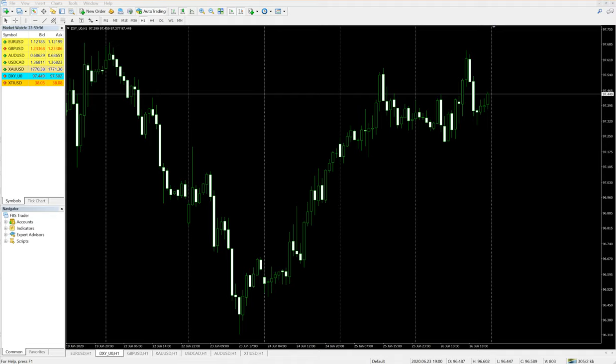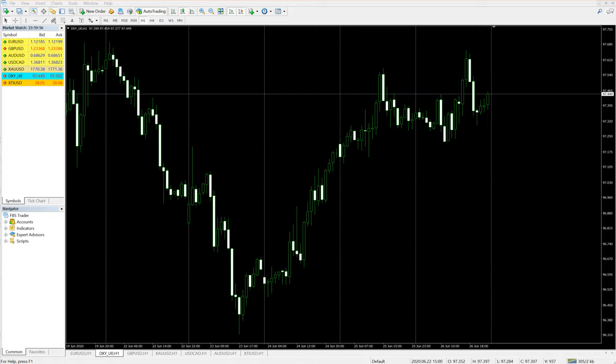As it went up from 96.3 to 97.6, one SL was hit as we revised our stop loss. So what happens is the profit that we gained in Euro and the profit that we gained in USDX does not wash away.